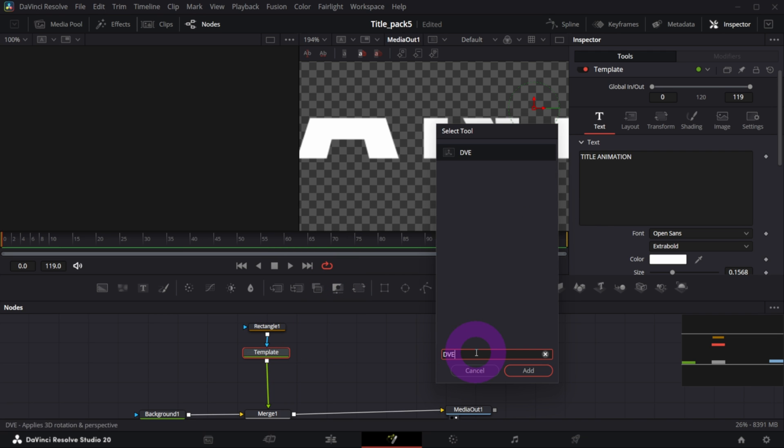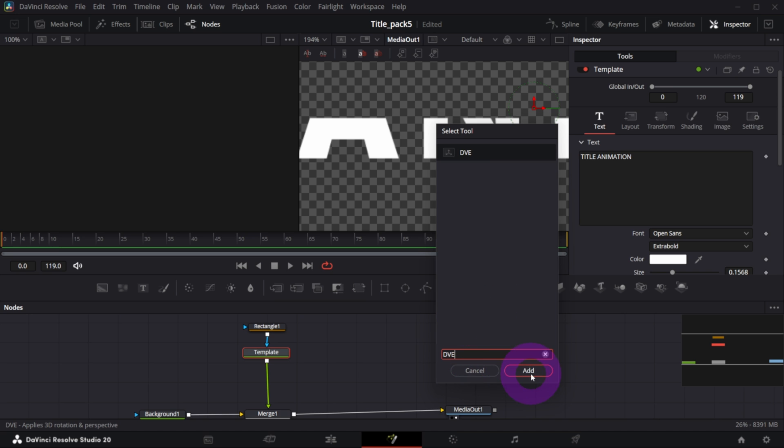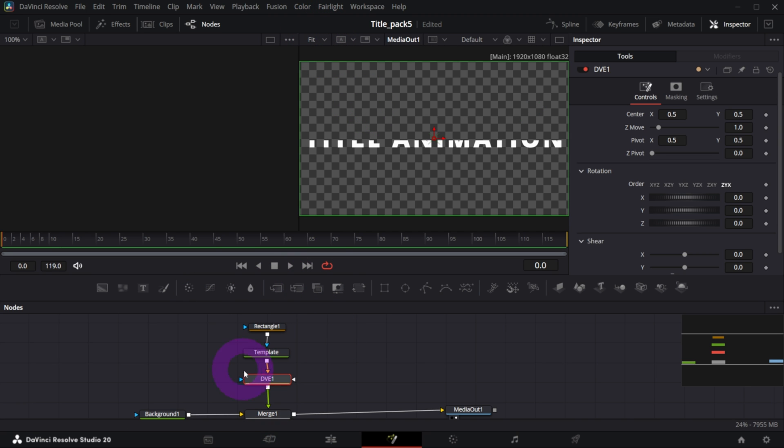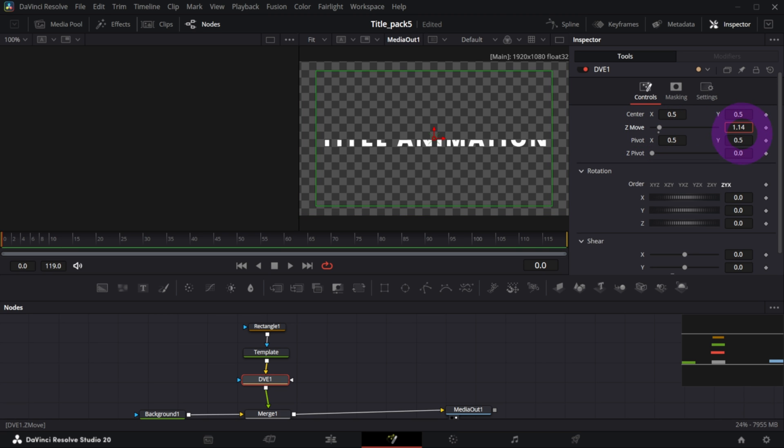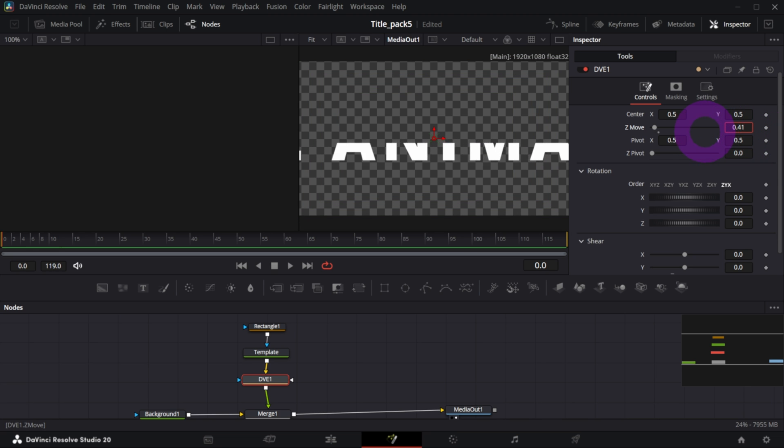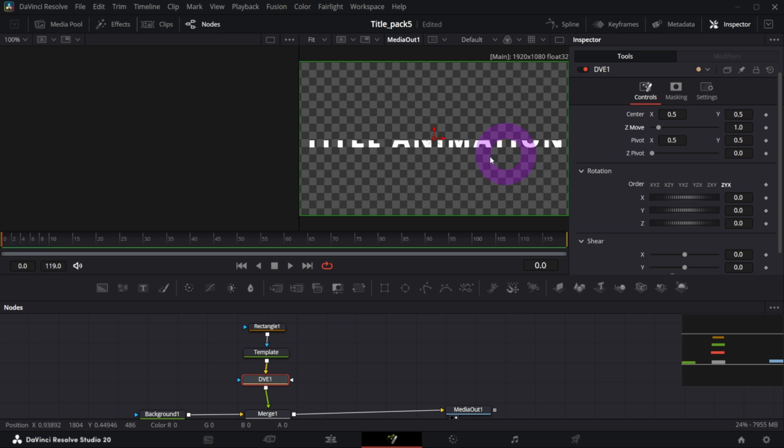And what the DVE node does is you can basically imitate 3D movements. So with the Z Move control you can place it farther or closer to the camera, some kind of camera, to the viewer. So this is what we're gonna animate later on.